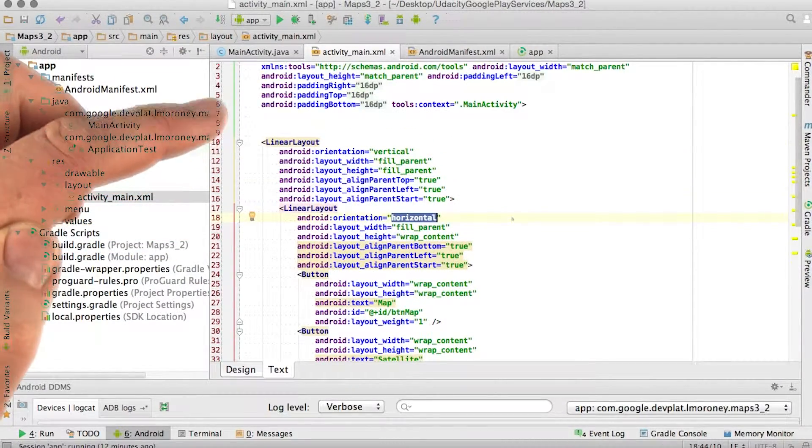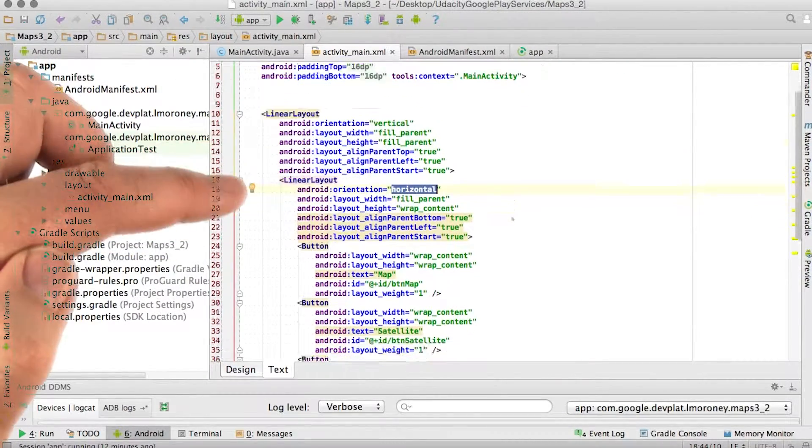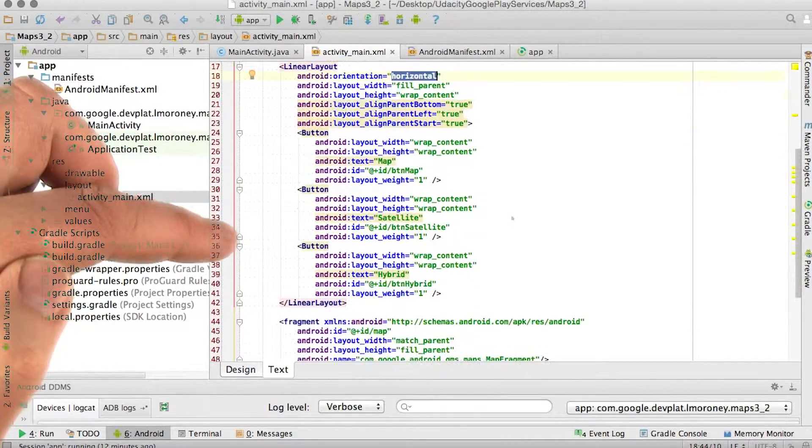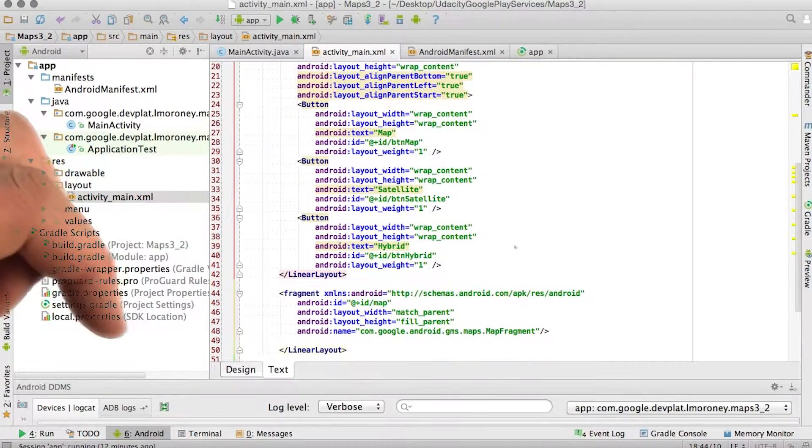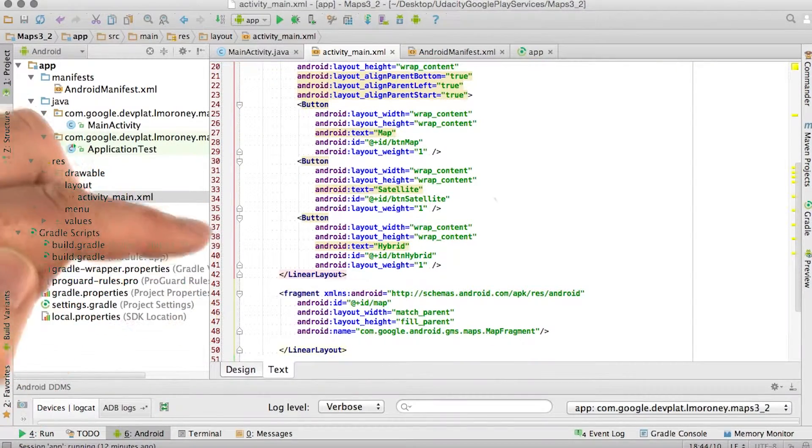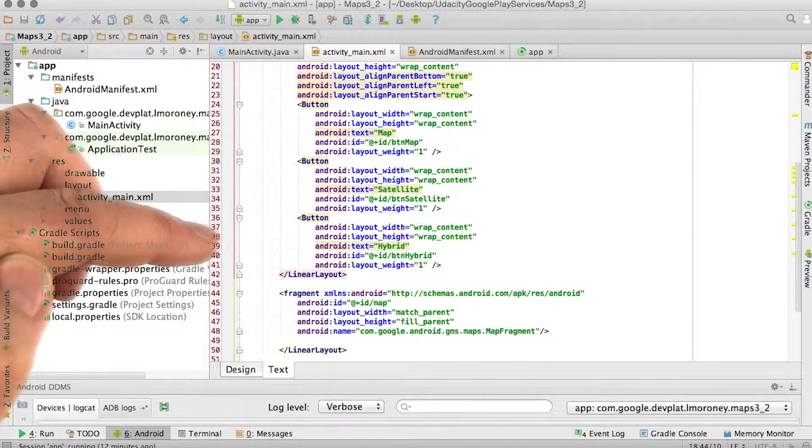So now if I run the application, you'll see I have the basic map with three buttons. They won't do anything yet because I haven't written the code behind them.